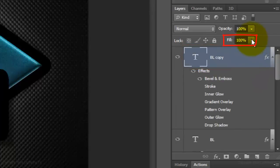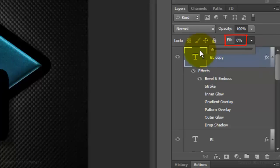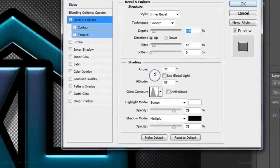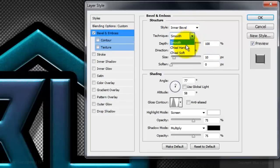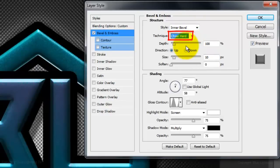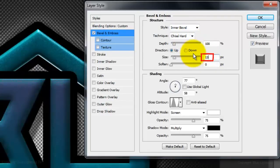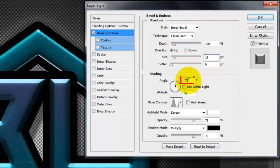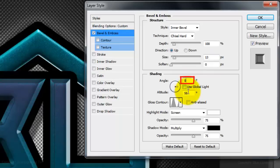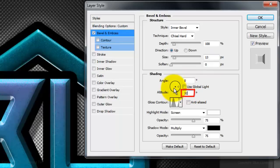Reduce the Fill to 0. Double-click on Bevel and Emboss and change the Blend Mode to Chisel Hard. Make the Size 13 pixels. Make the Angle 0 and the Altitude 32 degrees. Then click OK.